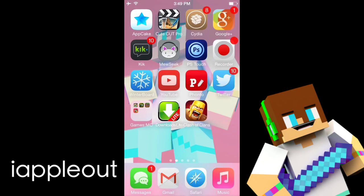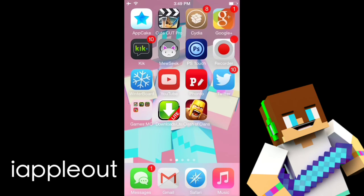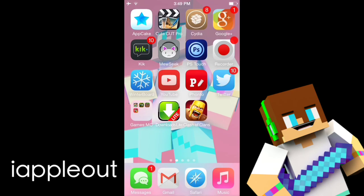Hey YouTube! Welcome back to another video and today I'm going to be telling you how to record your screen on iOS 8 here.